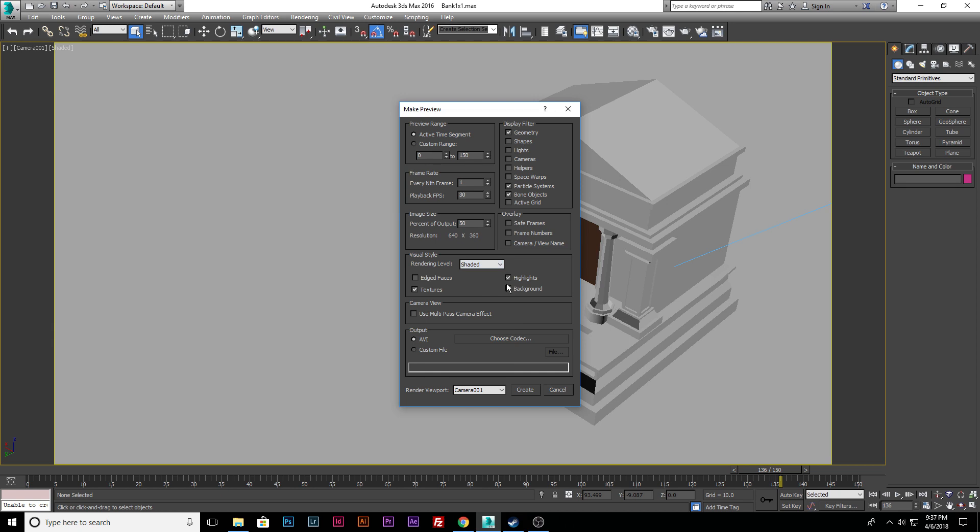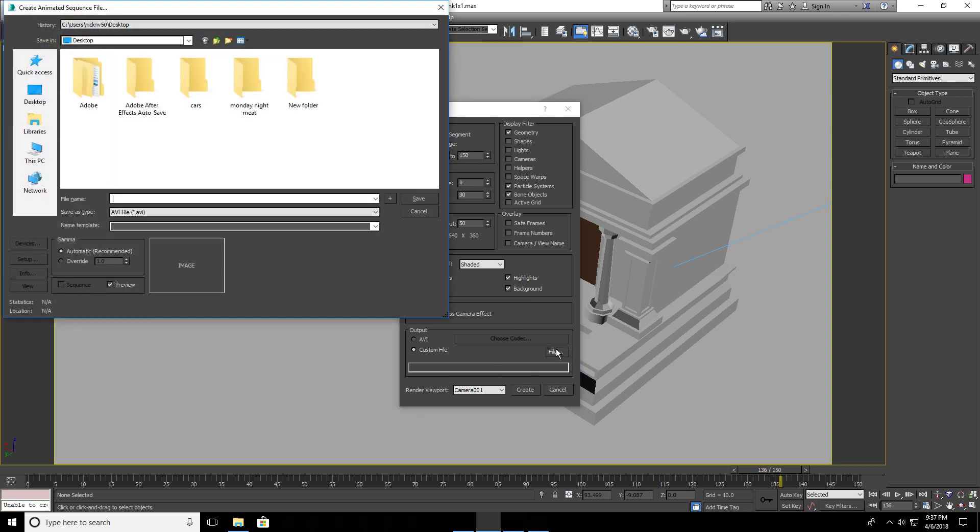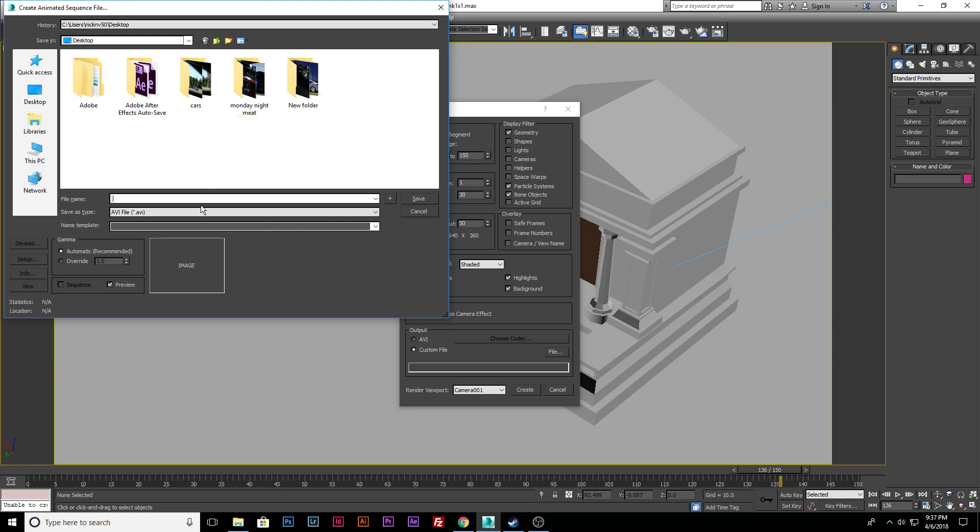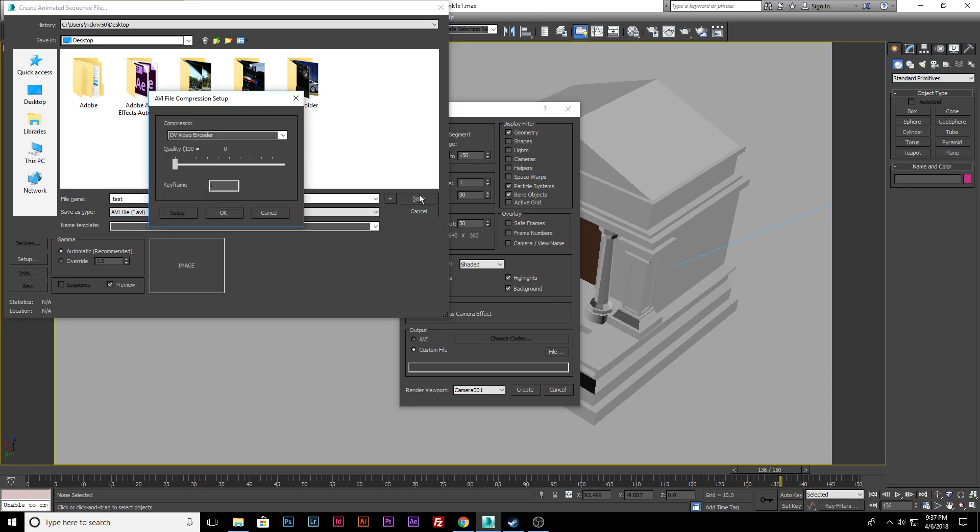So we want to show highlights, textures, background, all that stuff. That's fine. And then we're going to do Custom File. This is fine right here on my desktop. We're just going to do test. This is going to create an AVI. Save.